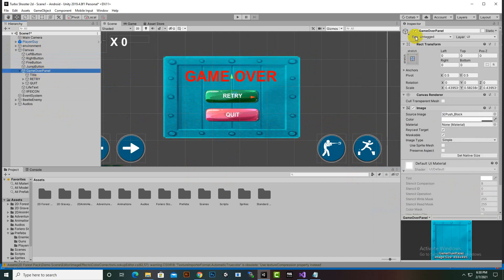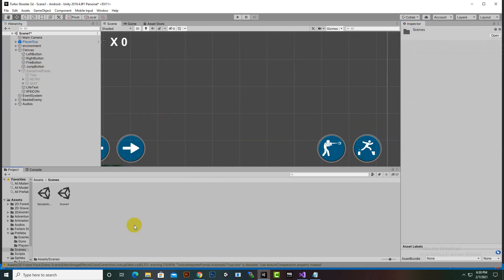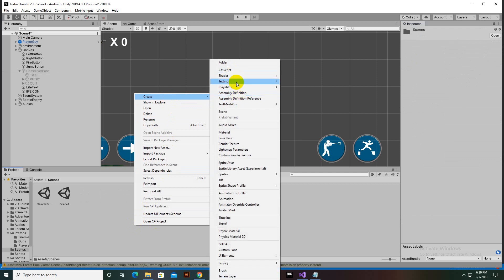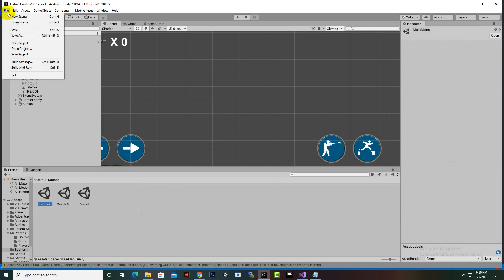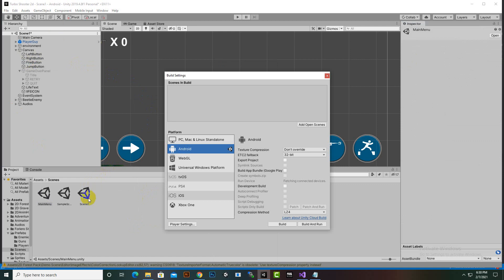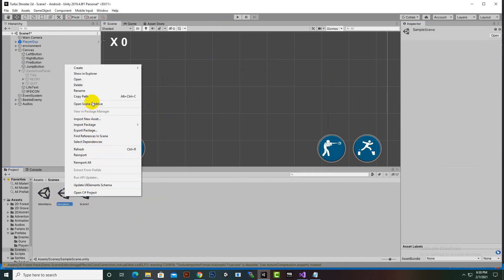Since we don't have a main menu scene yet, we go to the Scenes folder and create a new scene named Main Menu. Then in Build Settings we add both the Main Menu scene and Scene One, removing the default sample scene.